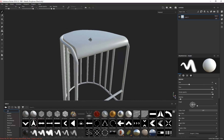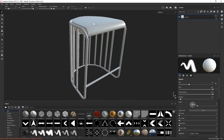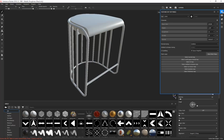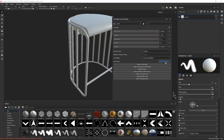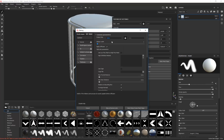The first thing we want to do is bake the textures from the high poly model down to the low poly model. Go to Texture Set Settings, and we have a button that says Bake Mesh Maps — click on it. This gives us the baker options. Under common parameters, I'm going to set the output size to 4K.